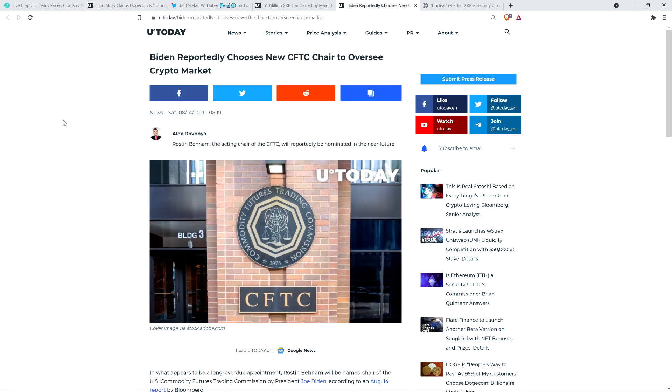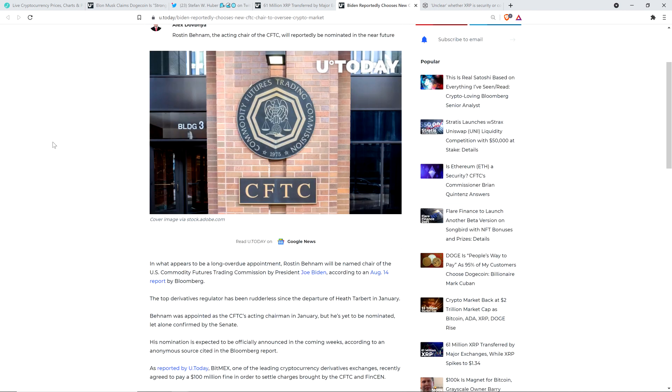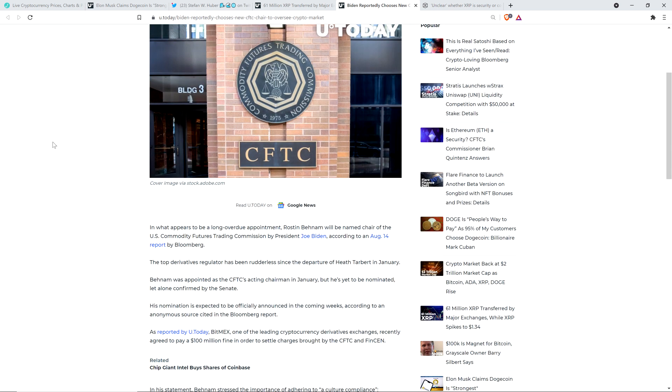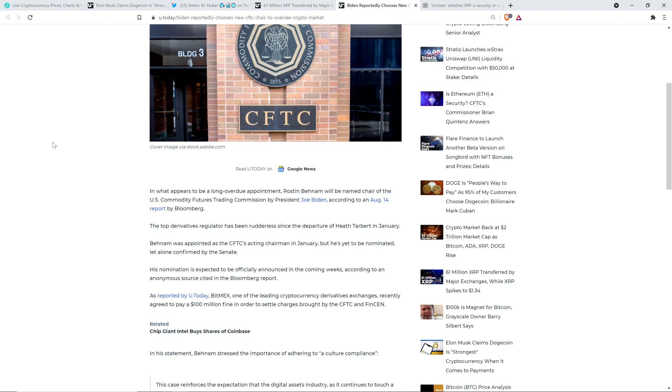Into this next piece from U Today: Biden reportedly chooses new CFTC chair to oversee crypto market. In what appears to be a long overdue appointment, Rostin Benham will be named chair of the U.S. Commodity Futures Trading Commission by President Joe Biden, according to an August 14th report by Bloomberg. The top derivatives regulator has been rudderless since the departure of Heath Tarbert in January. Benham was appointed as the CFTC's acting chairman in January, but he's yet to be nominated, let alone confirmed by the Senate. So his nomination is expected to be officially announced in the coming weeks.